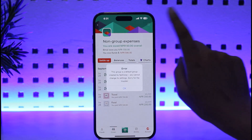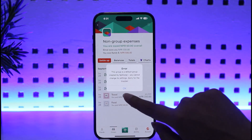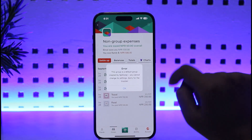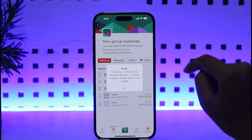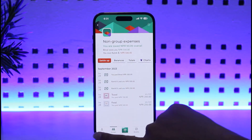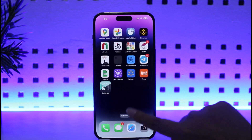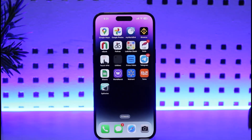But if we go to this non-group expenses group, we won't be able to tap on the settings icon. It actually shows: 'This group is a default group created by Splitwise, you cannot change its settings, sorry for the trouble.' So it doesn't allow us to change settings, which includes having the access to actually leave the group itself.